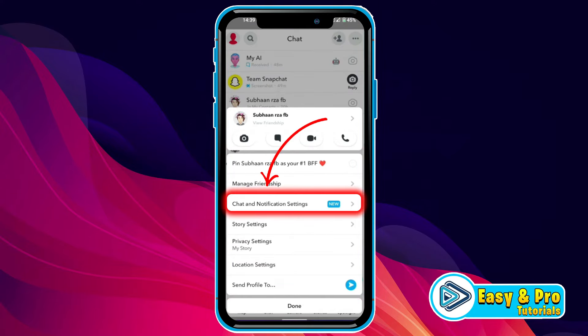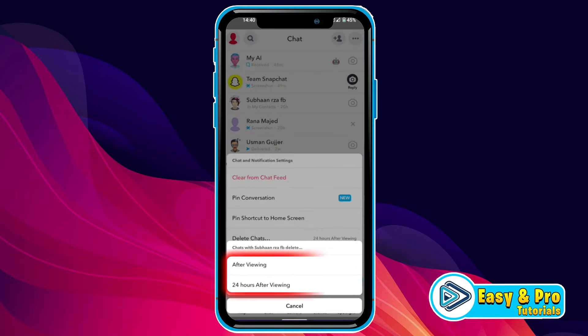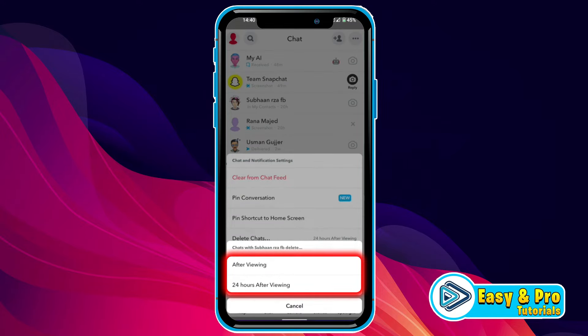From here, if you open chat and notification settings, you will find clear from chat feed. But if you click on clear from chat feed, it will show these two options: after viewing or 24 hours after viewing. But it's not showing a delete option,